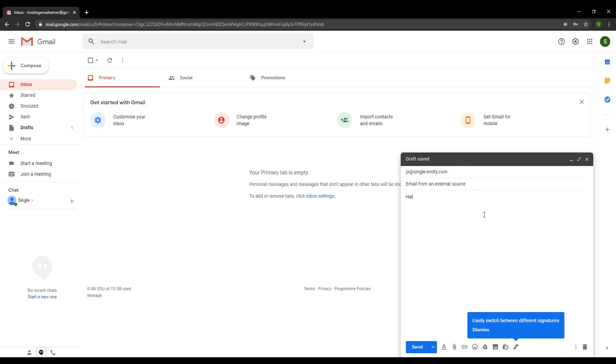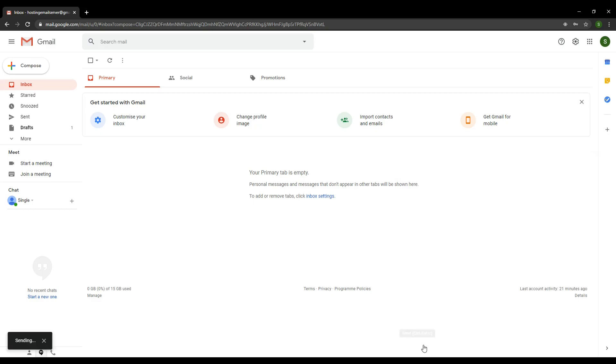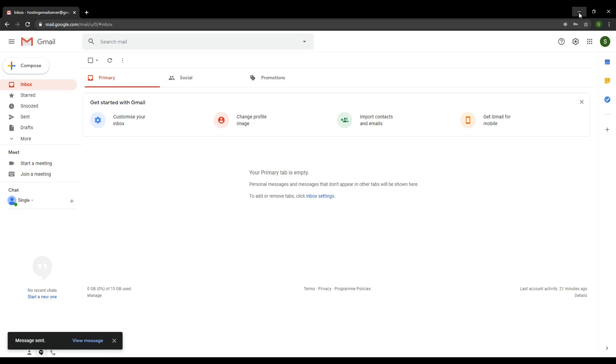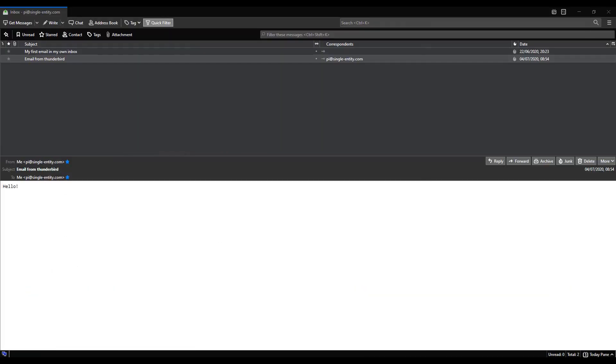And then hello, I'm from Gmail. I'm going to click send. Going to minimize my Gmail screen. And there we go.